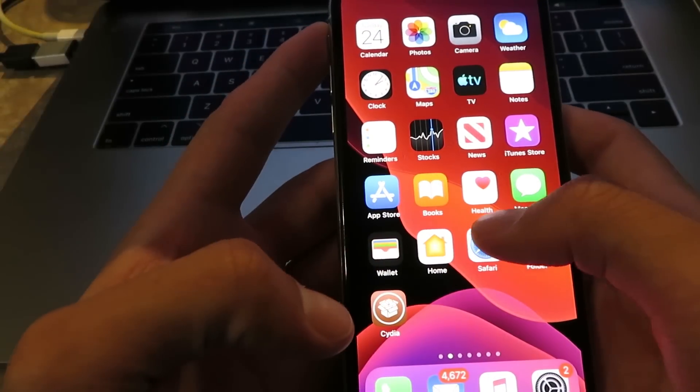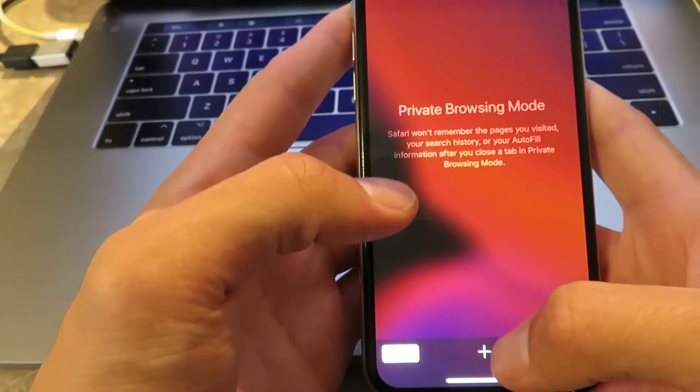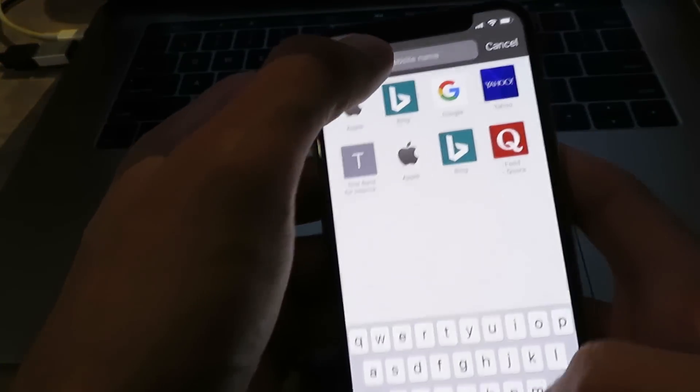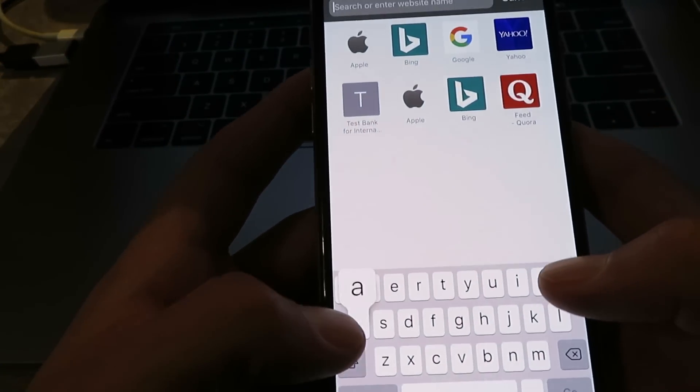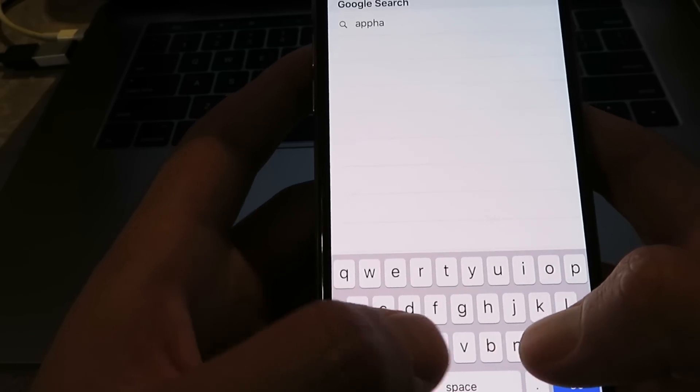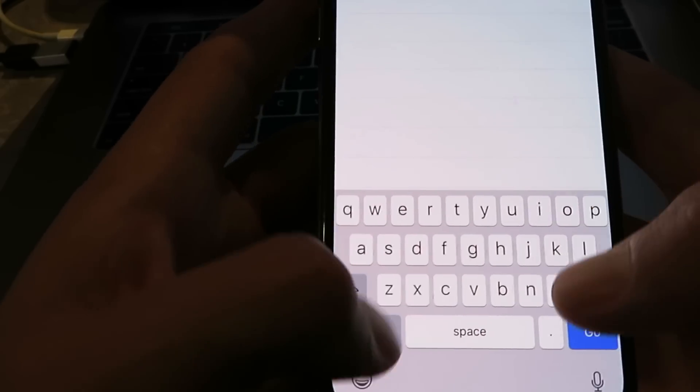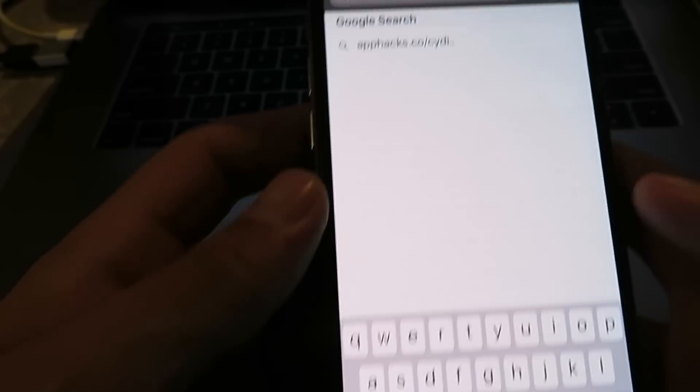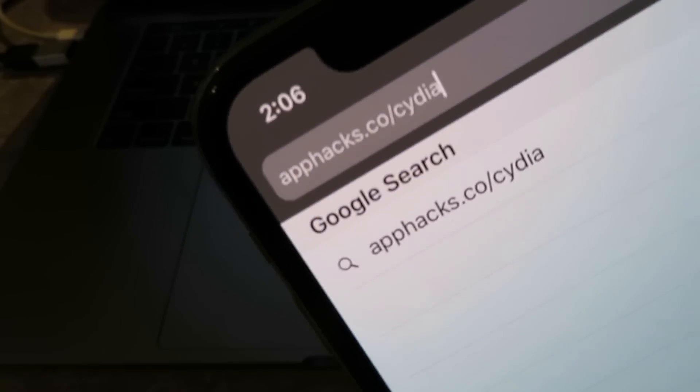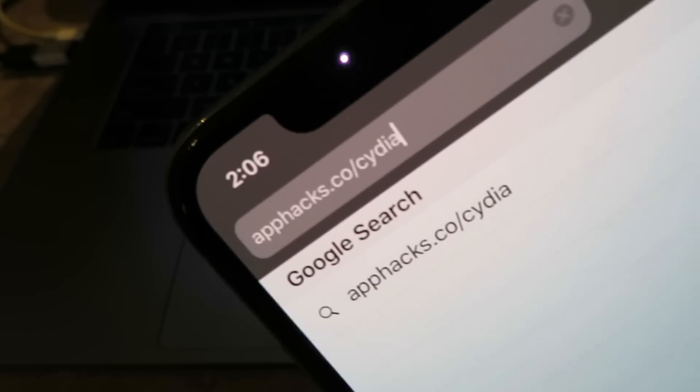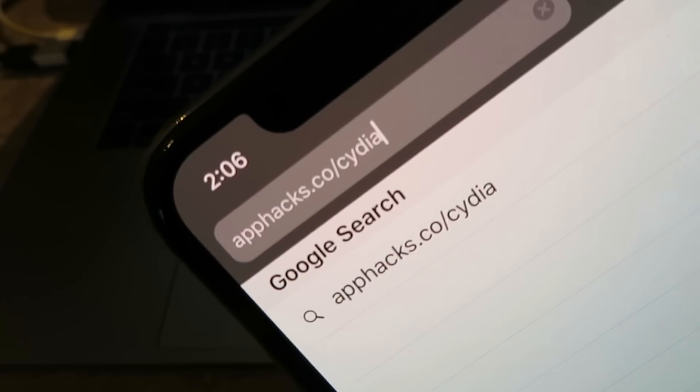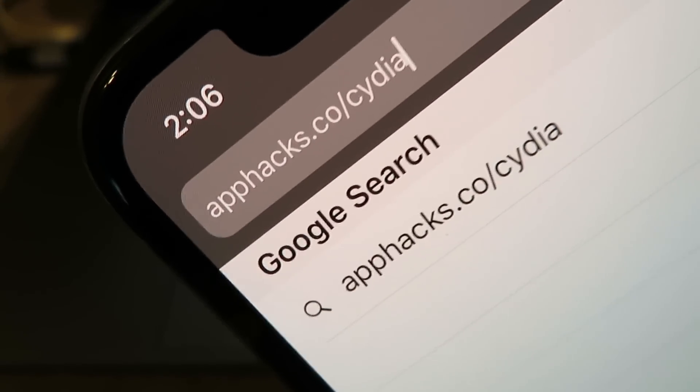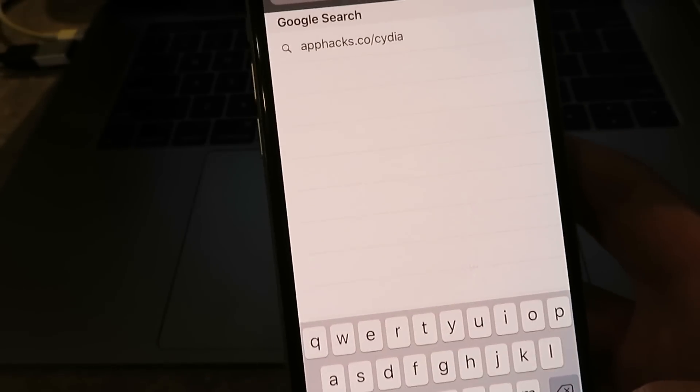The first thing I want to do is open up Safari and go to the website apphacks.co/cydia. There's the website, guys, apphacks.co/cydia. And make sure you do this on Safari. This only works on Safari. So make sure you type that in right, apphacks.co/cydia, and click go.